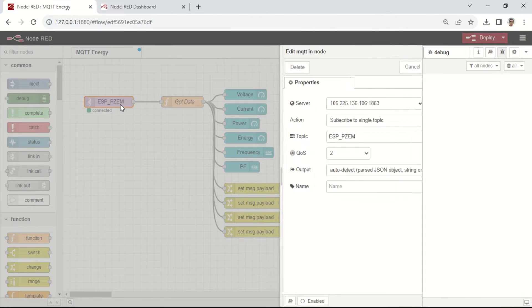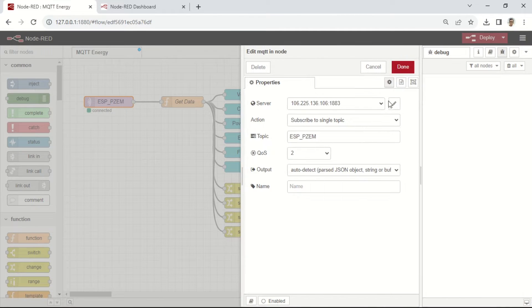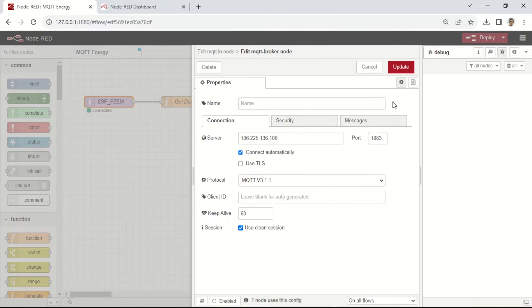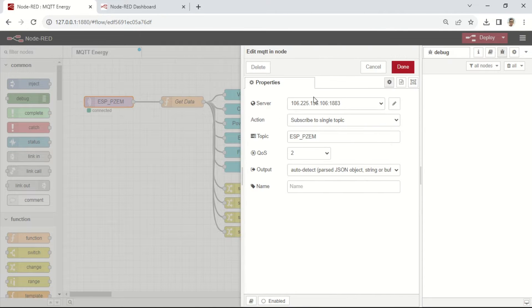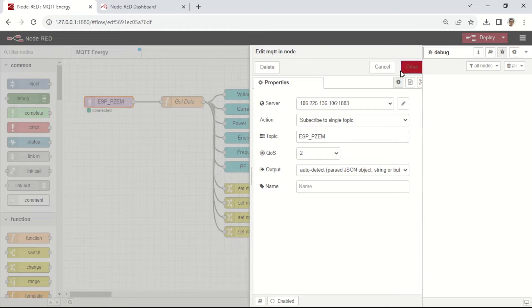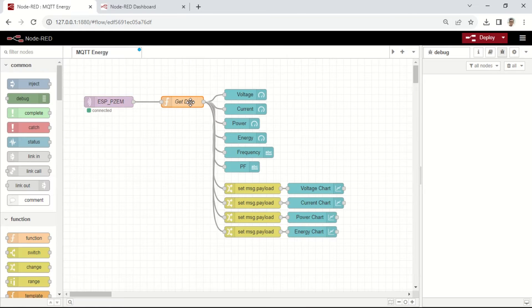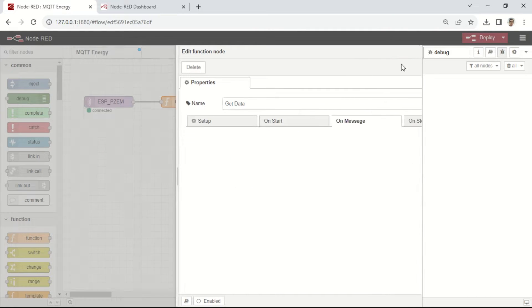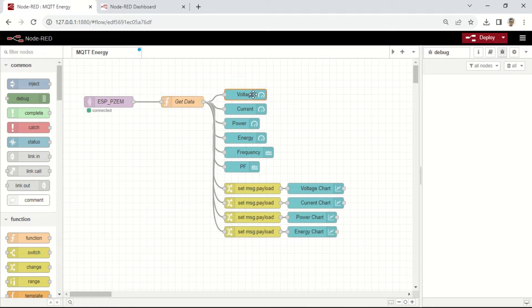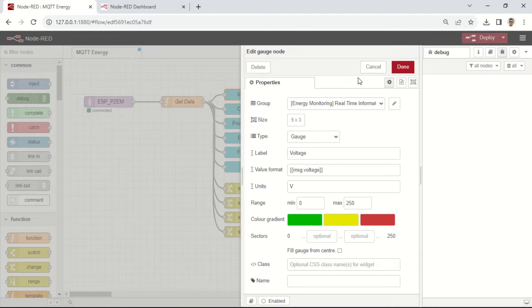This is the Node-RED flow to receive messages from the MQTT broker and display the data on a dashboard. The first node is configured as an MQTT input node. Set up the MQTT configuration according to your settings, such as the IP address, topic, and other relevant details.